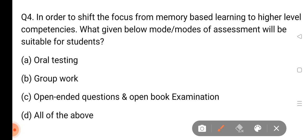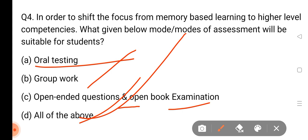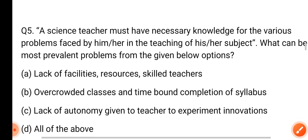Any assessment will be suitable for students. Oral testing, group work, open-ended questions, and open-book examinations. Oral testing will be suitable for students. Oral testing, group work, team work, group work, discussion and more. Open-ended questions and open-book examinations. So all of them will be the correct answer.